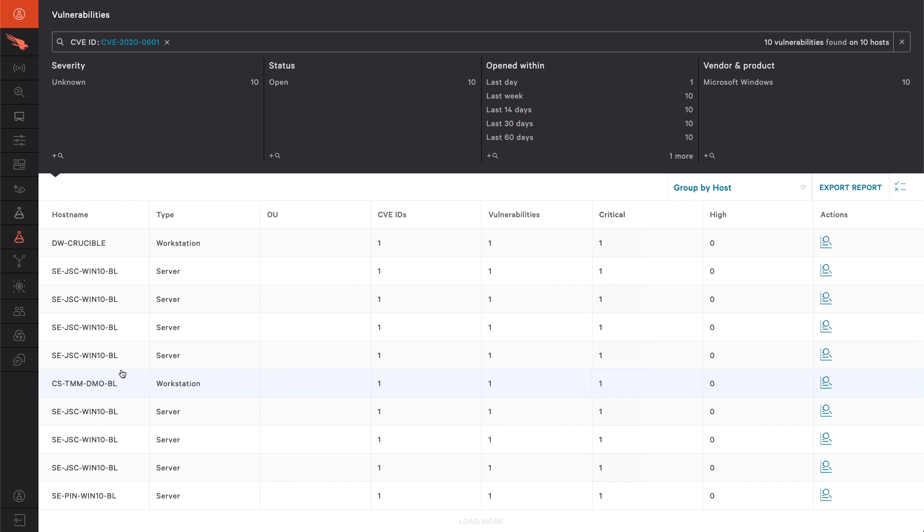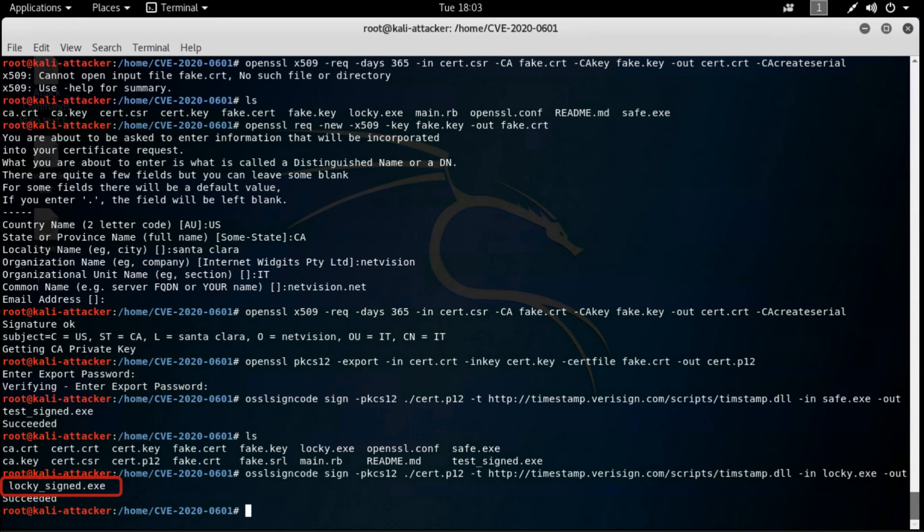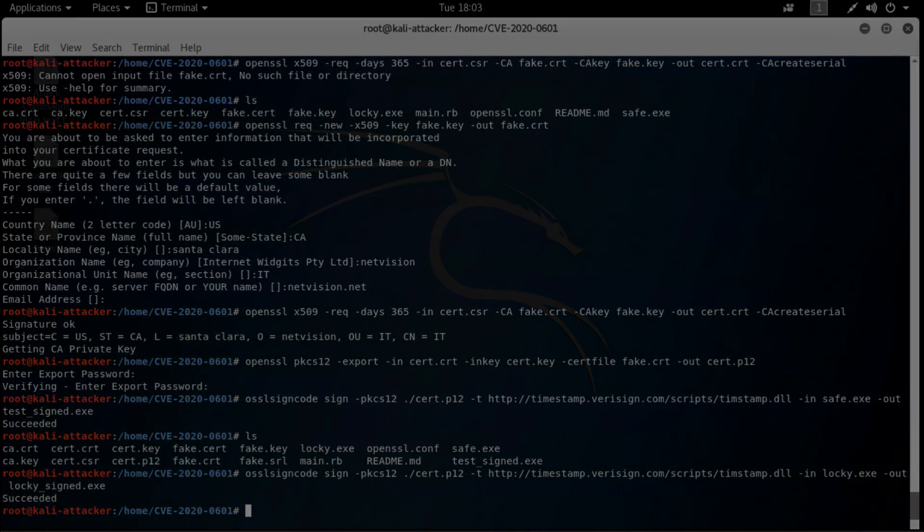Let's test to see if we can leverage this vulnerability to execute malware that appears to come from a trusted source. Putting on our attacker hat and using MSF Venom, we'll take a ransomware sample and digitally sign it in an attempt to take advantage of this new vulnerability. This newly created file is called locky underscore signed dot exe.